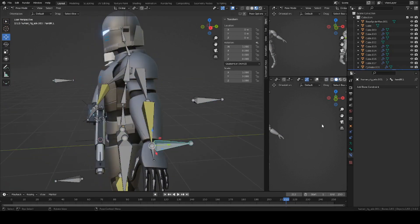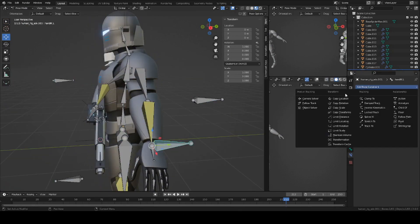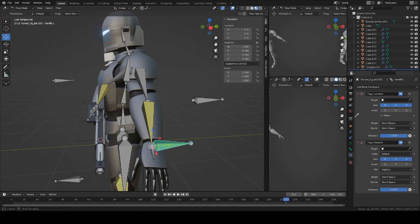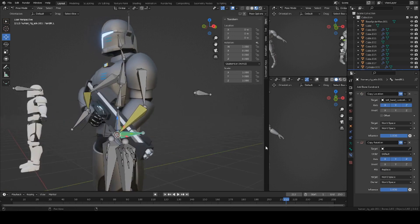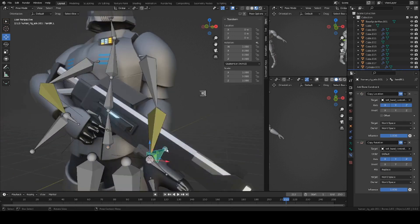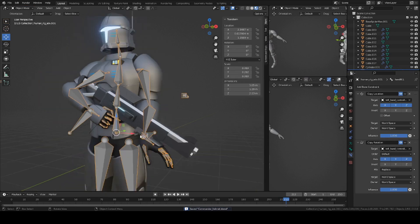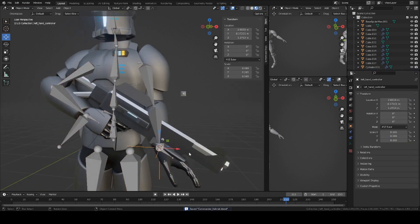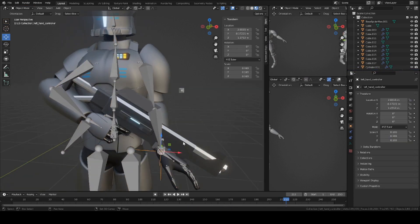Select this bone. Add copy location and copy rotation on the bone constraints tab right here. Set the target as the empty axis. And the rotation also the same target. Now go into object mode.